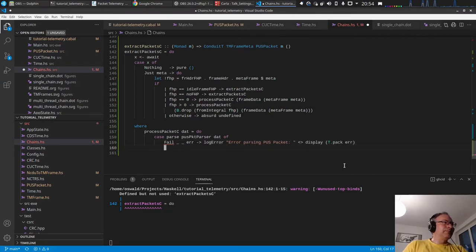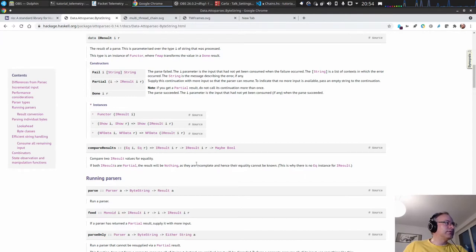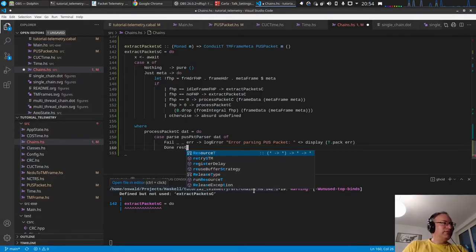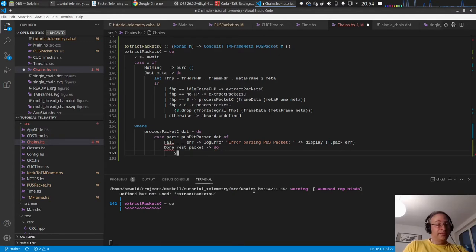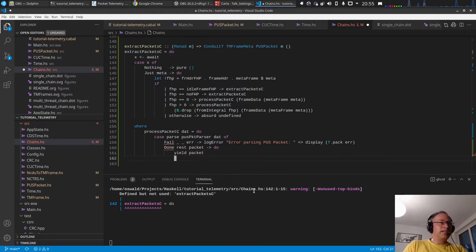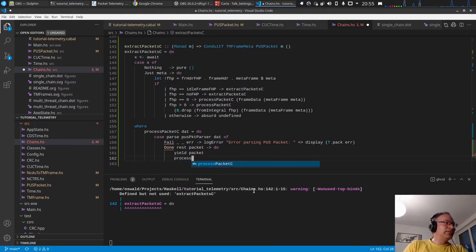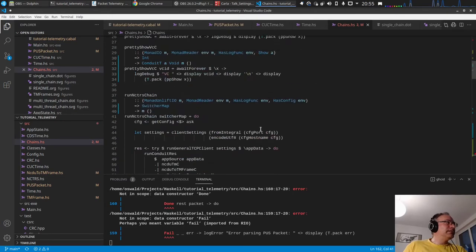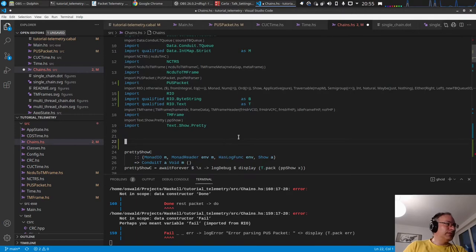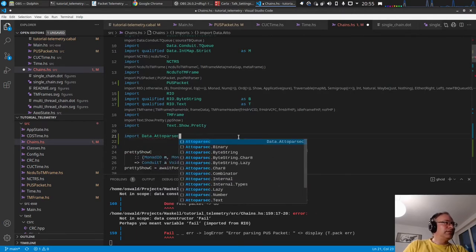If we have `Done`, it returns the unconsumed input (rest) and the result. So we have a `rest` which hasn't been consumed and we have a `packet`. We yield the packet, then call `processPacketC` on the rest, since there may be more packets following. We need to import `Data.Attoparsec.ByteString` qualified to avoid ambiguous occurrences.